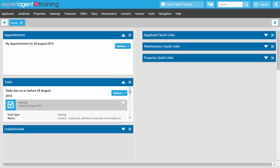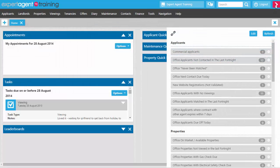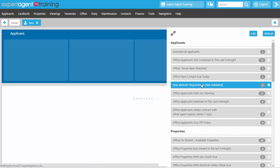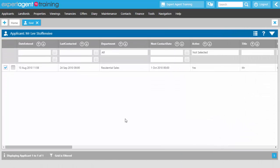For website registrations, access the new website registrations not validated quick link from either your applicant dashboard or your right hand toolbar. Clicking it opens a pre-filtered grid of all applicants who registered from the website that haven't yet been validated. It is highly recommended that someone in the office keeps an eye on this, as applicants often don't register with full details and will not work properly without validation.